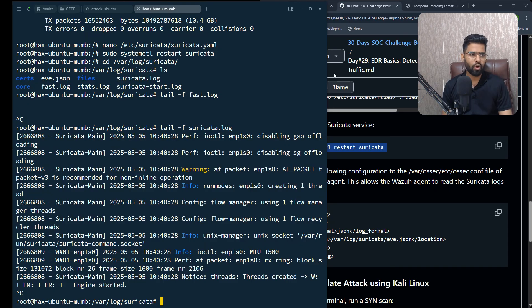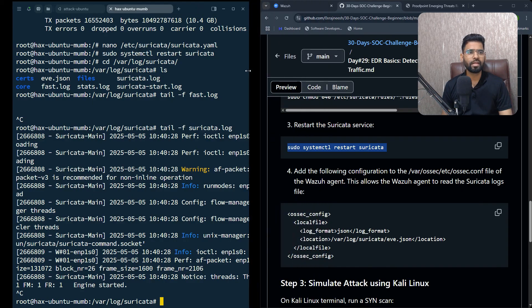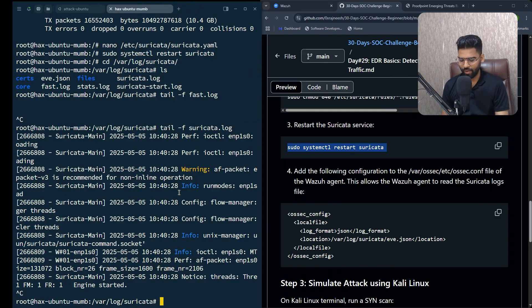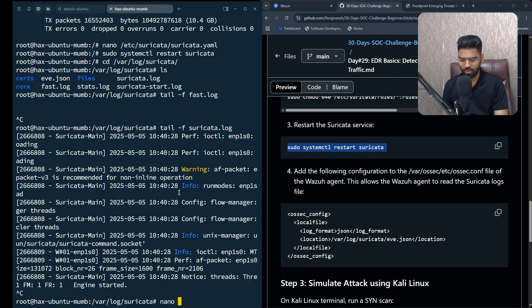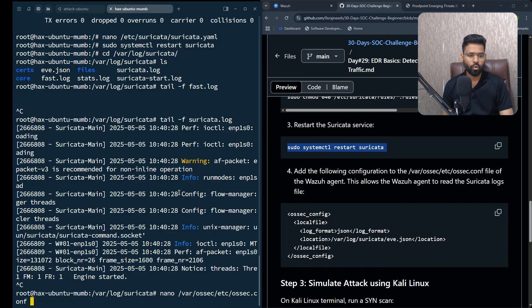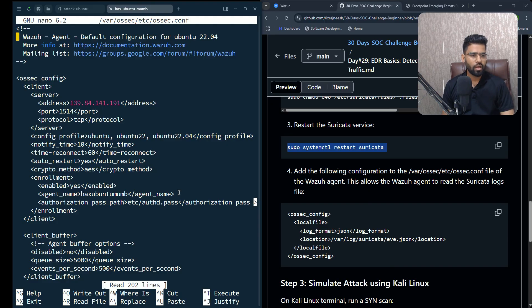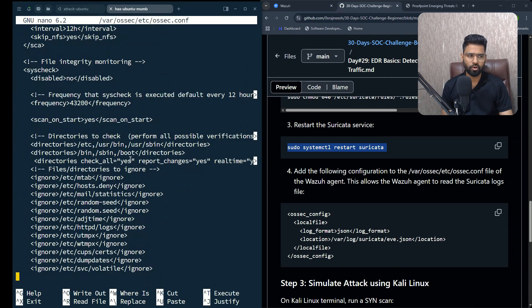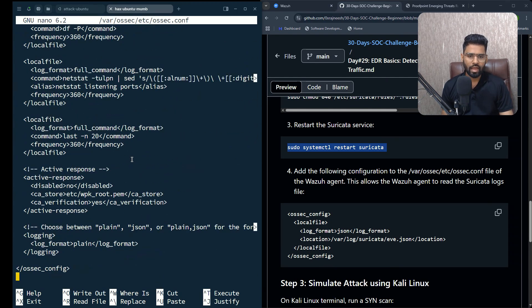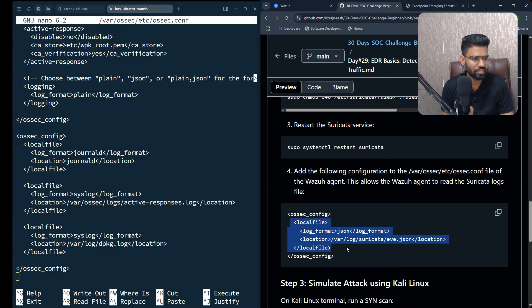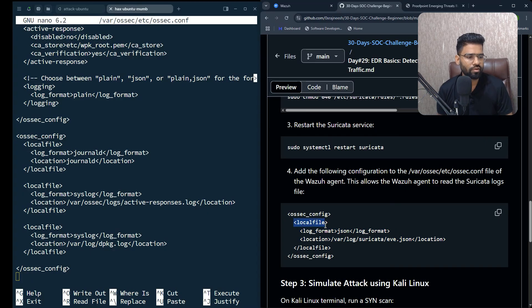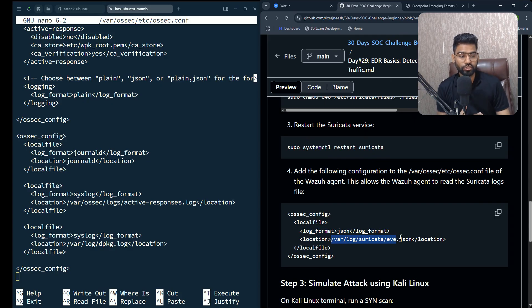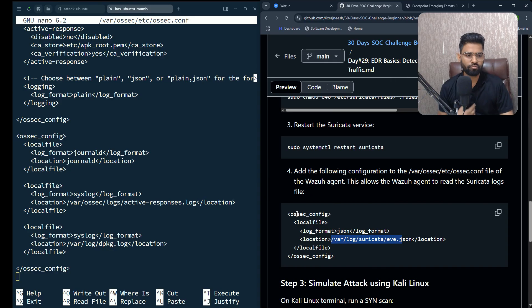I want to make sure all the logs that are generated by Suricata should be available in Wazuh as well. For this to work, I have to open the Wazuh configuration file which is usually stored in /var/ossec/etc/ossec.conf. Once you go into the configuration file, go all the way to the bottom. This is the local file format - the location is /var/log/suricata/eve.json, which is Suricata log but in JSON format. I can copy this configuration. Making sure it's under ossec_config, I'll paste the configuration.